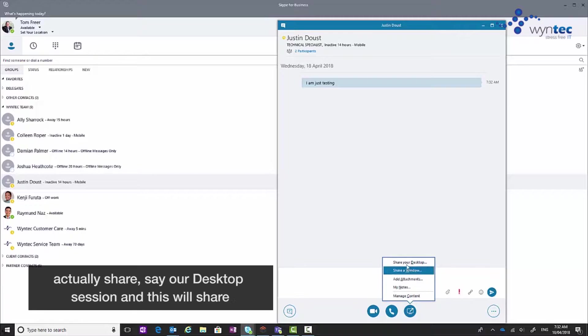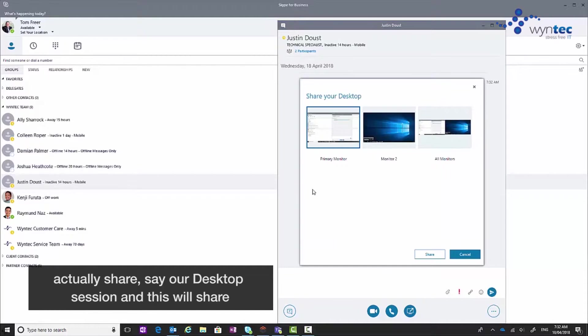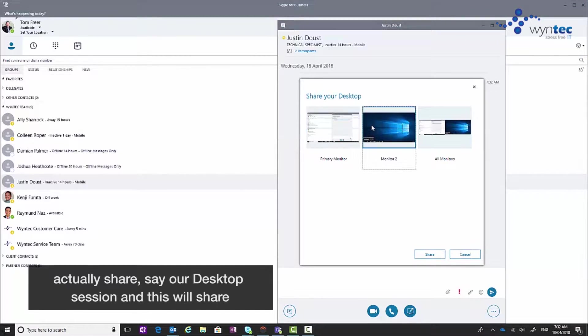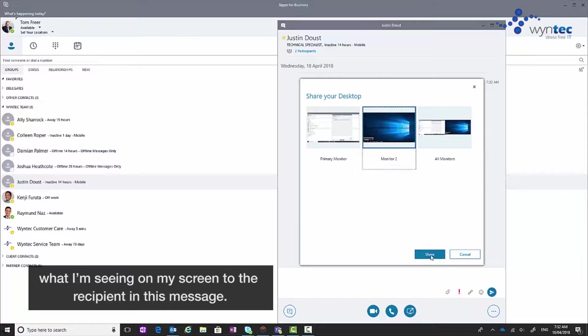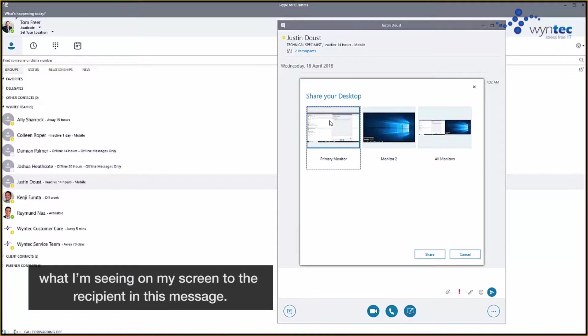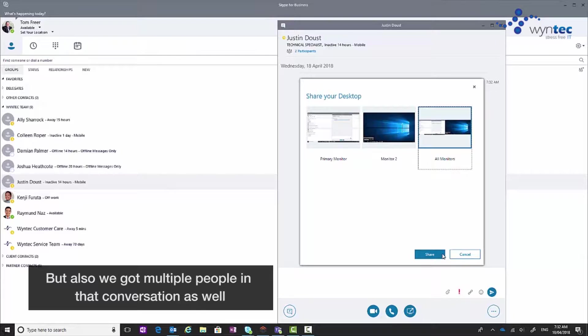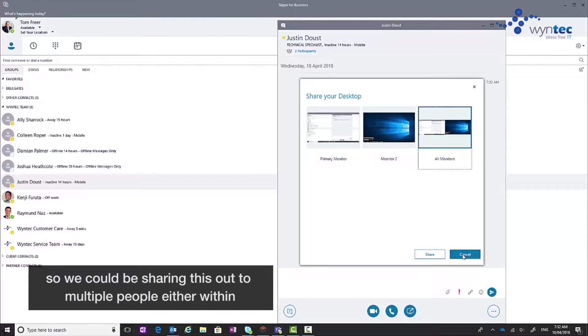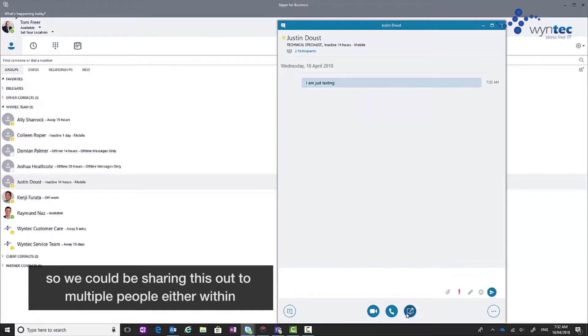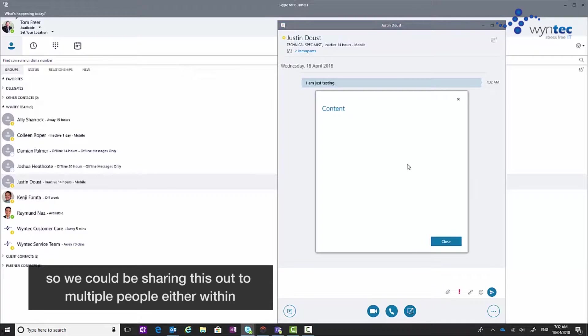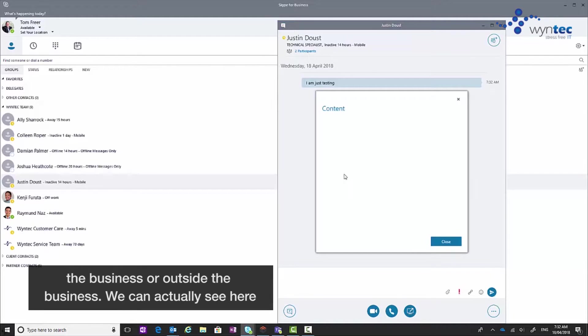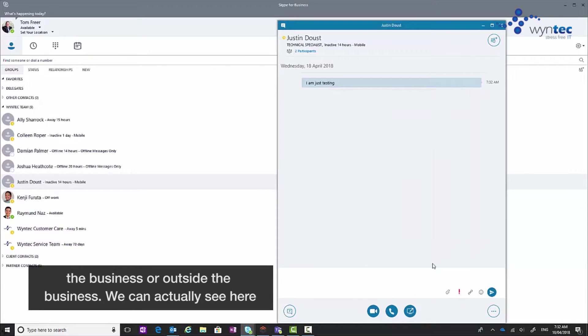So what I mean by that is we can actually share our desktop session and this will share what I'm seeing on my screen to the recipient in this message. But more so we can have multiple people in that conversation as well. So we could be sharing this out to multiple people either within the business or outside the business.